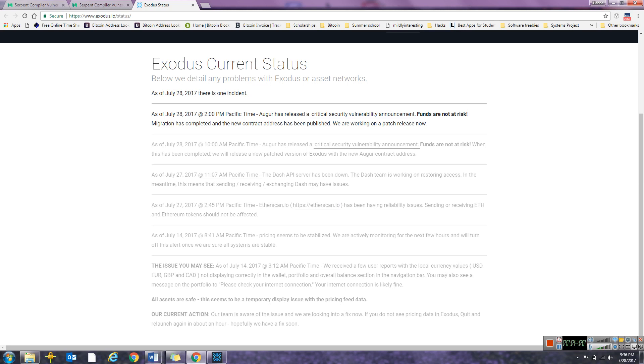They said the 28th, but then Augur said the 27th they reached out to them. Meaning when the EtherScan post was posted by them, they really should have been talking about Augur.